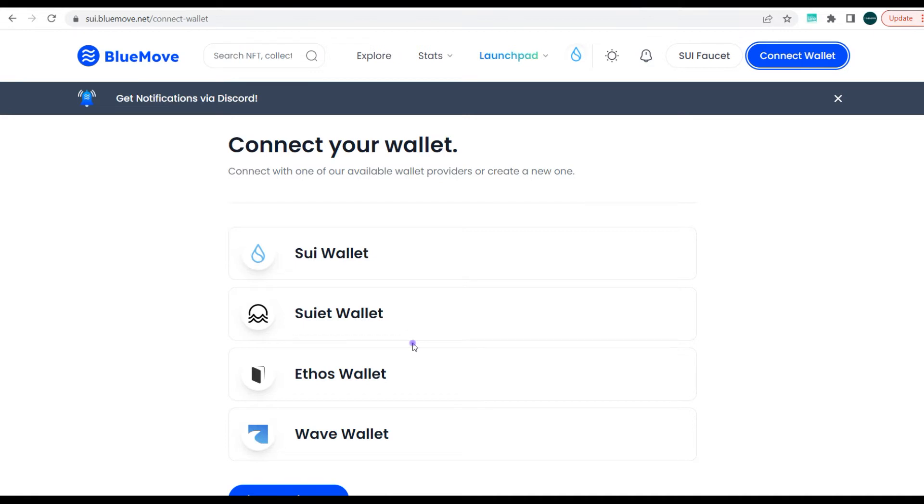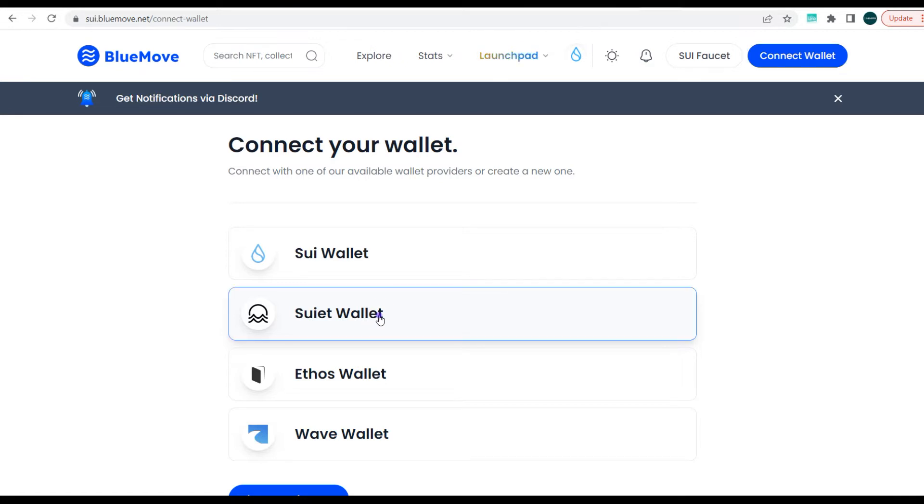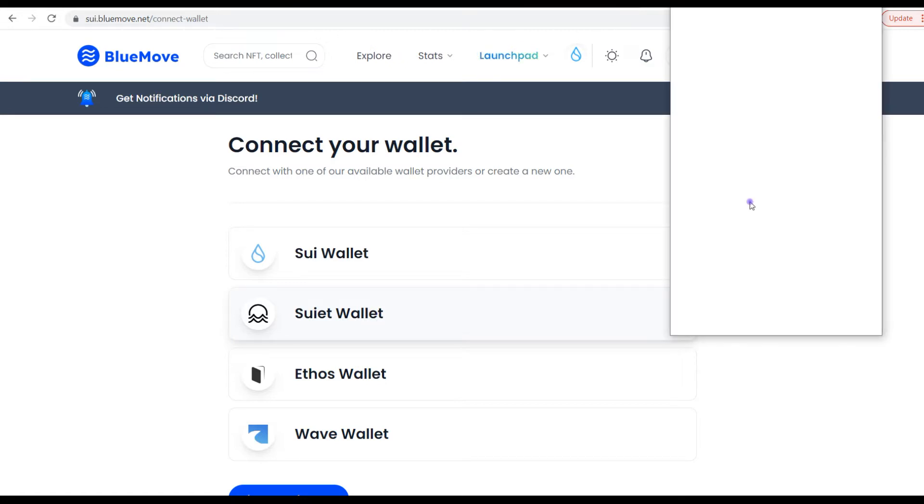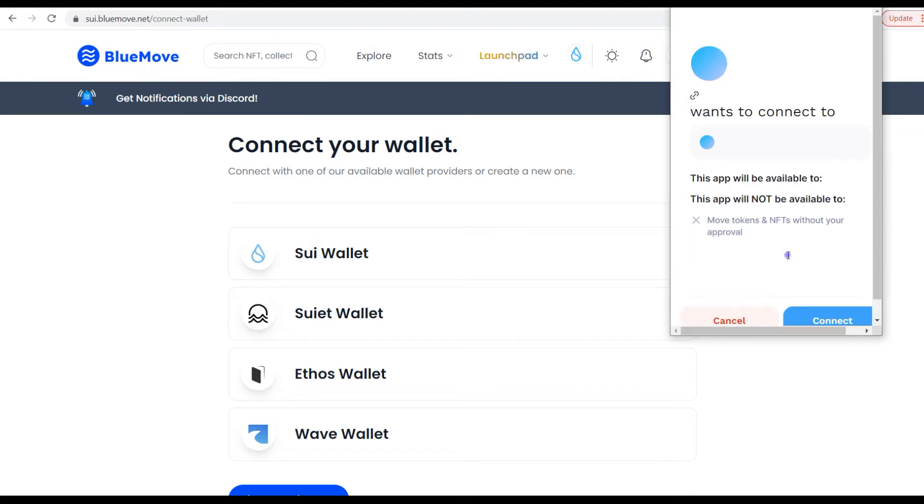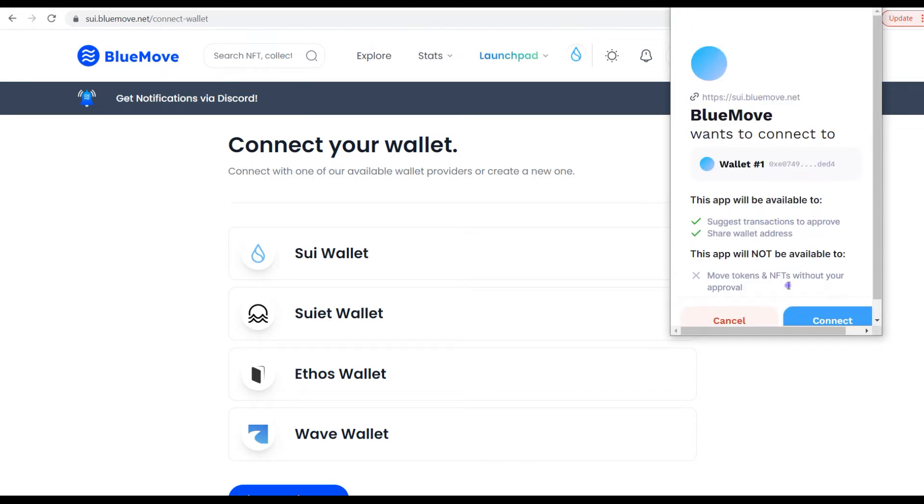We already downloaded the Sui wallet, which is pronounced 'sweet wallet'. You just need to click this and it pops up the wallet. You just need to input your password and you can connect.